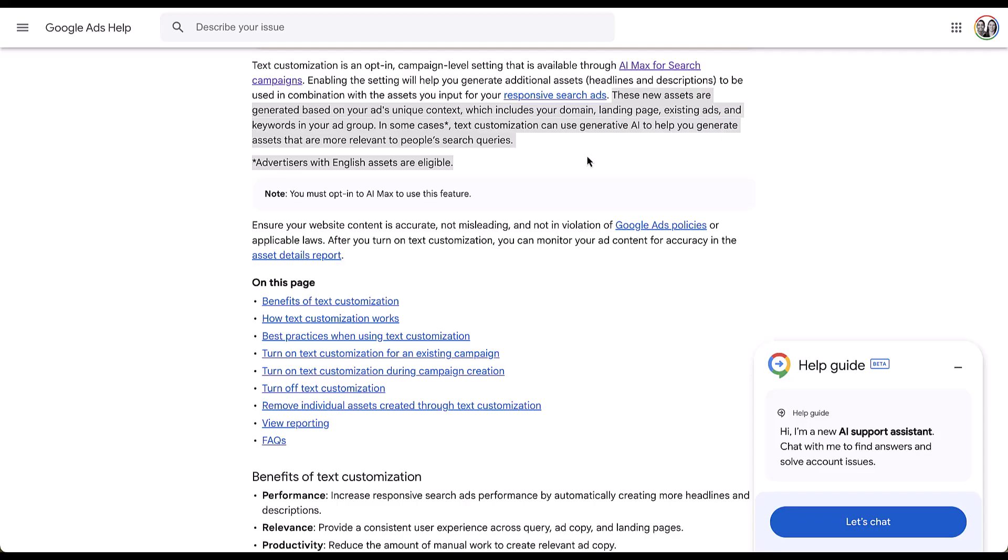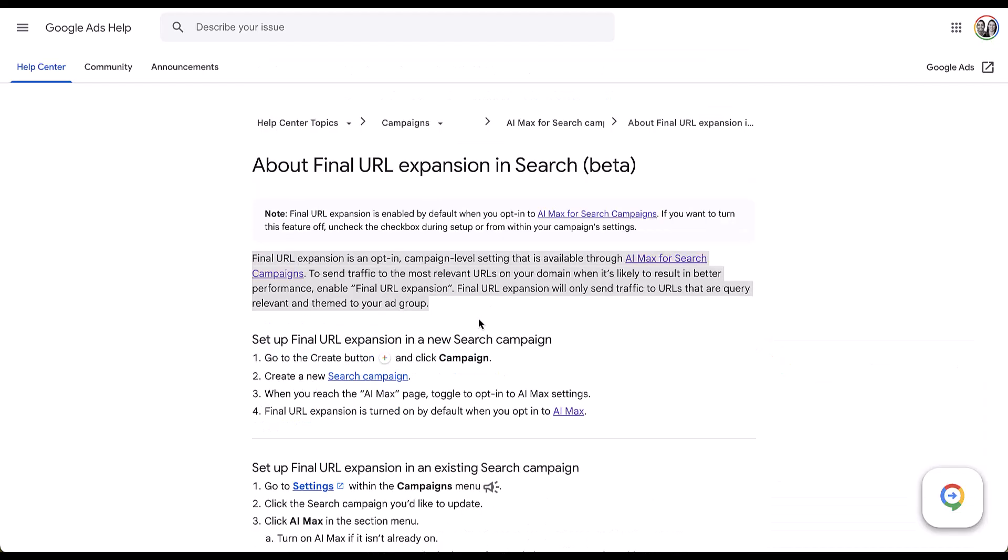Now, what are those other assets? These are going to include your ads unique context, which is an interesting way of framing your ad. It includes your domain, the landing page, existing ads in the same region of your account, and keywords in that ad group. It also says that AI can help generate additional assets if you're using English language assets in your campaigns. So effectively, Google is going to be able to take copy from your other ads, your landing pages, some of your different ad assets, and use those to come up with additional headline and description variants.